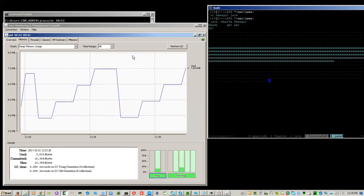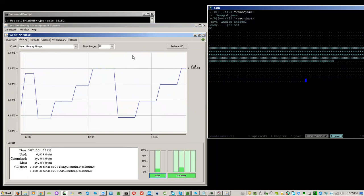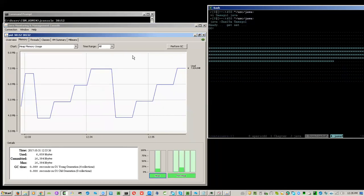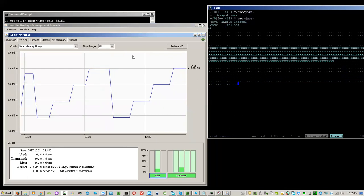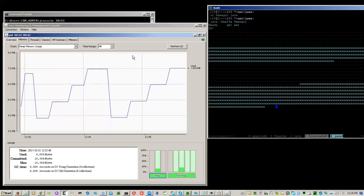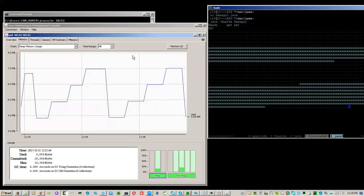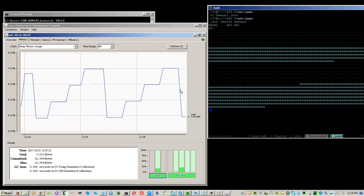Now we are at 7 MB, and based on past behavior, it should do garbage collection any moment now. Garbage collection has occurred the second time and we see a drop of the heap usage.